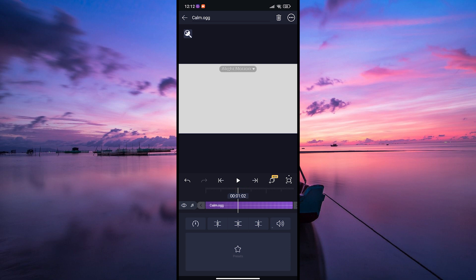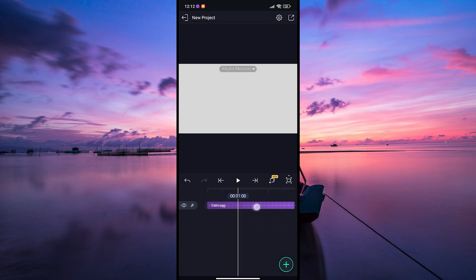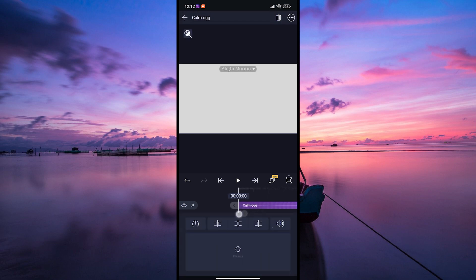Alight Motion allows you to further customize your audio. You can trim, split, or adjust the volume of the audio clip within the app to fit your project perfectly. Play around with the settings until you're satisfied with how the audio blends with your visuals.